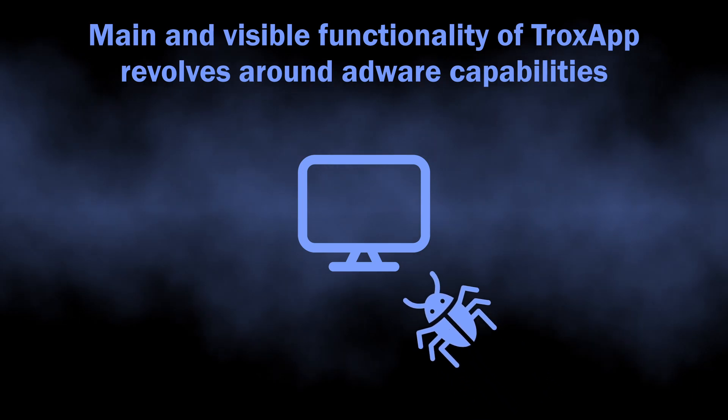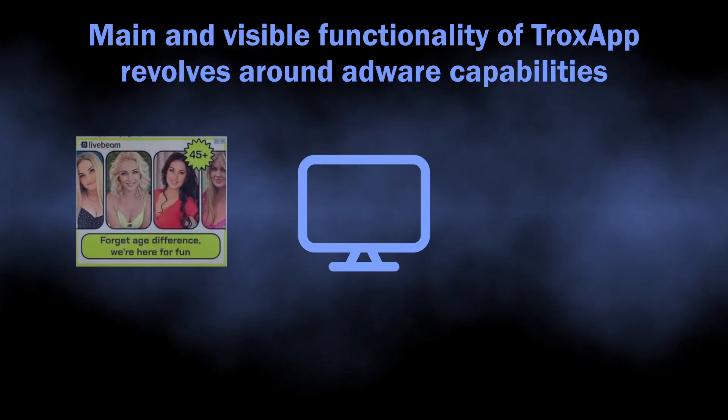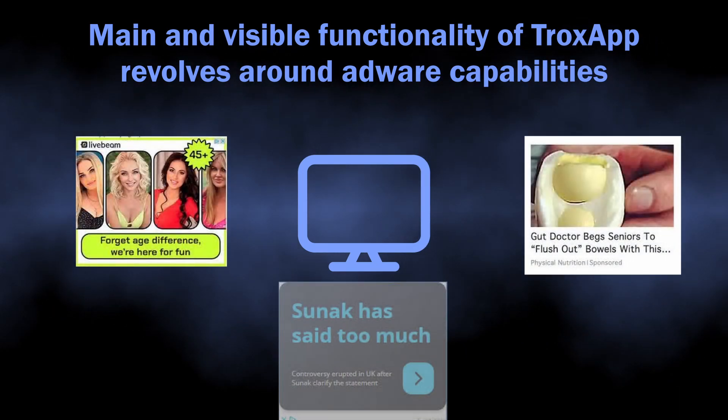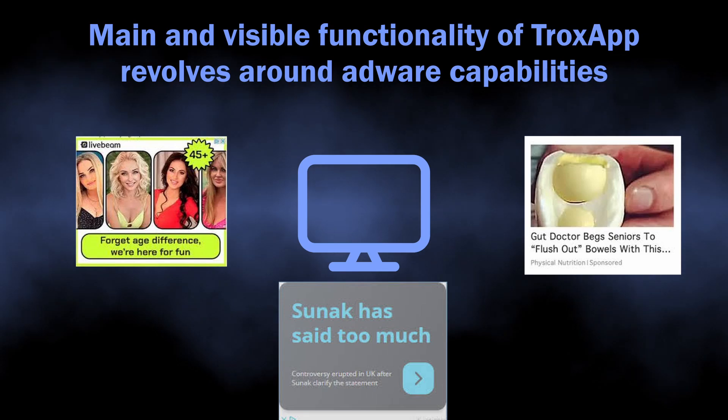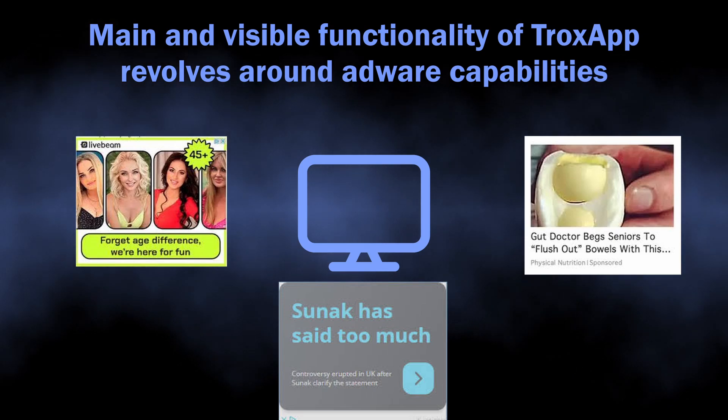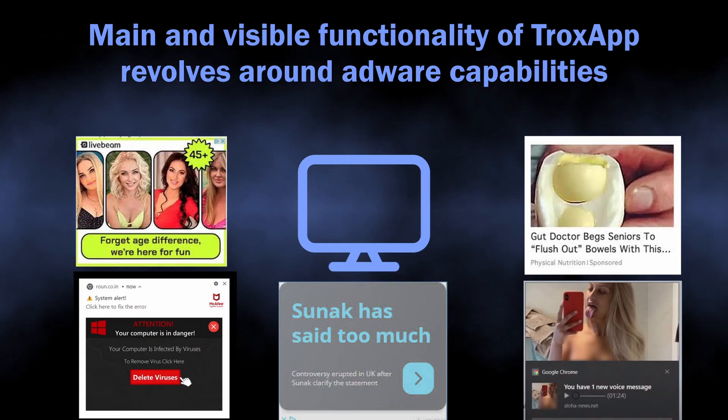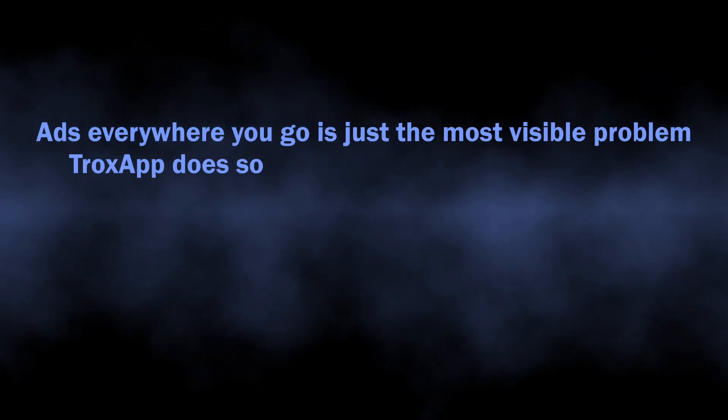This program gets into the system without user knowledge and starts spamming users with dozens of advertisements. It is designed specifically to inject promotions into every single site you visit and even into the system tray. But this is only the most visible symptom, and the biggest danger of TroxApp is in its infosteal capabilities that it uses in the background.